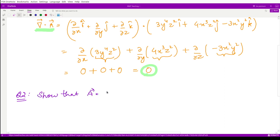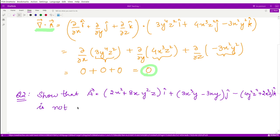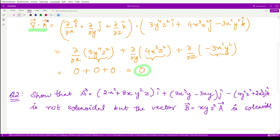Now let us move on to question two. The vector A is defined as (2x² + 8xy²z)i cap plus (3x³y - 3xy)j cap minus (4y²z² + 2x³z)k cap. We are to show firstly that this vector is NOT solenoidal, and then show that the vector B defined as xyz² times vector A is solenoidal.